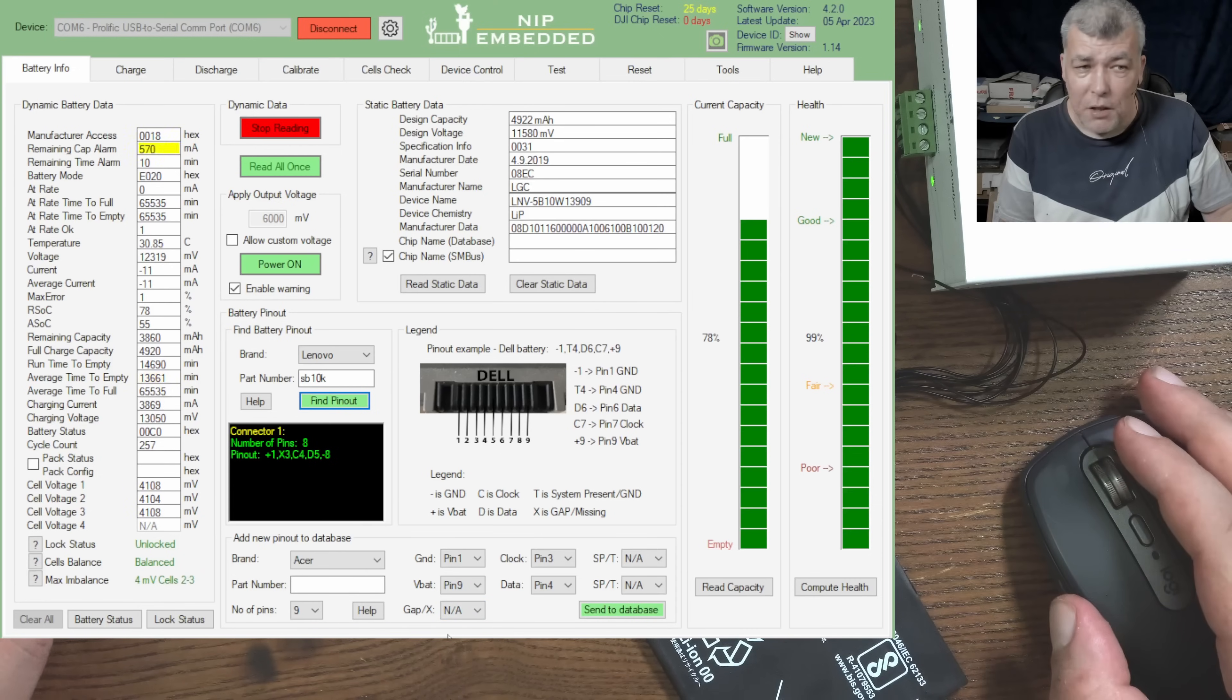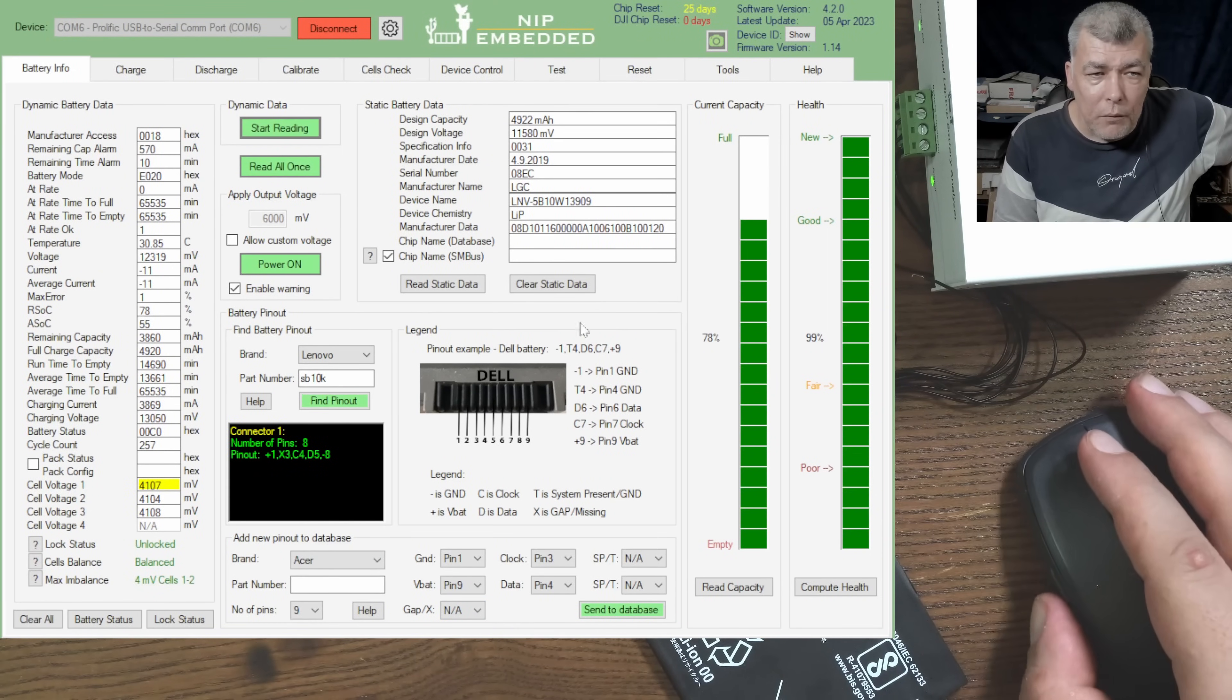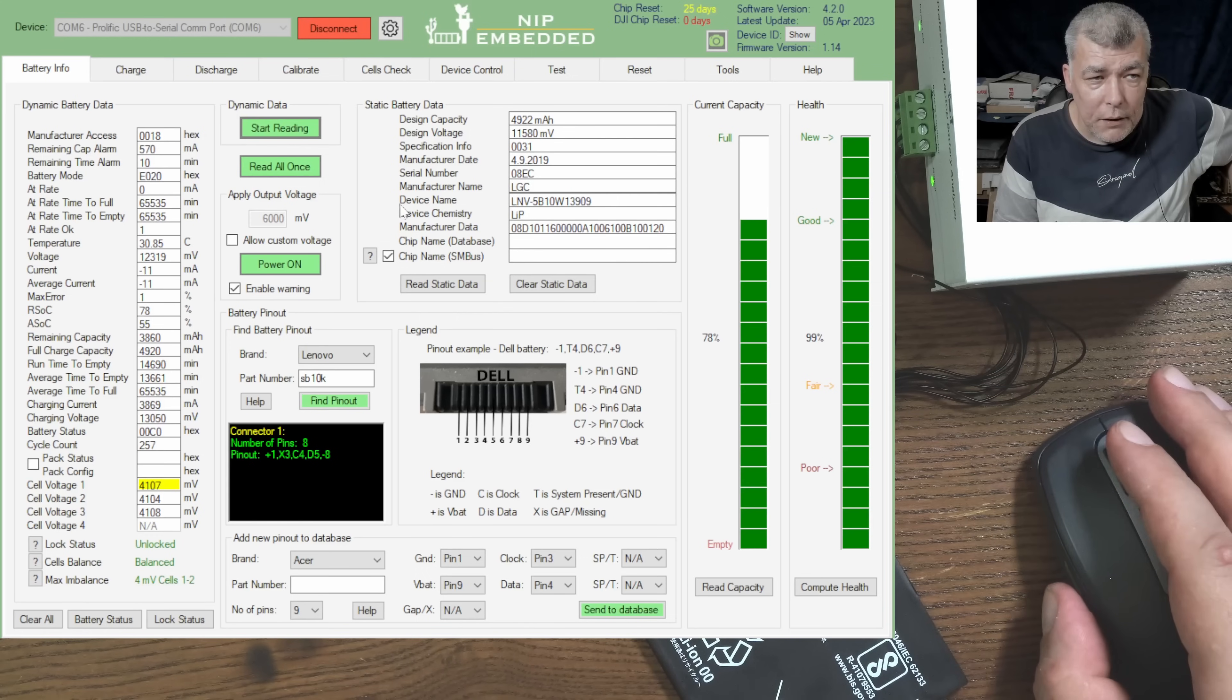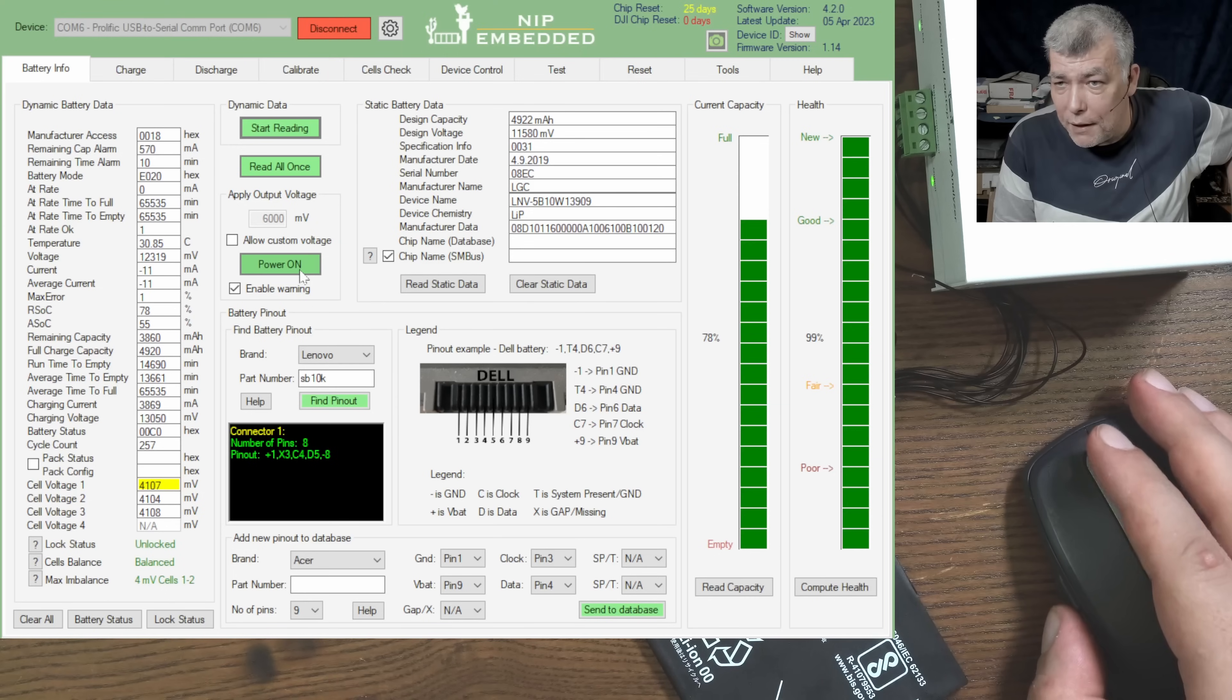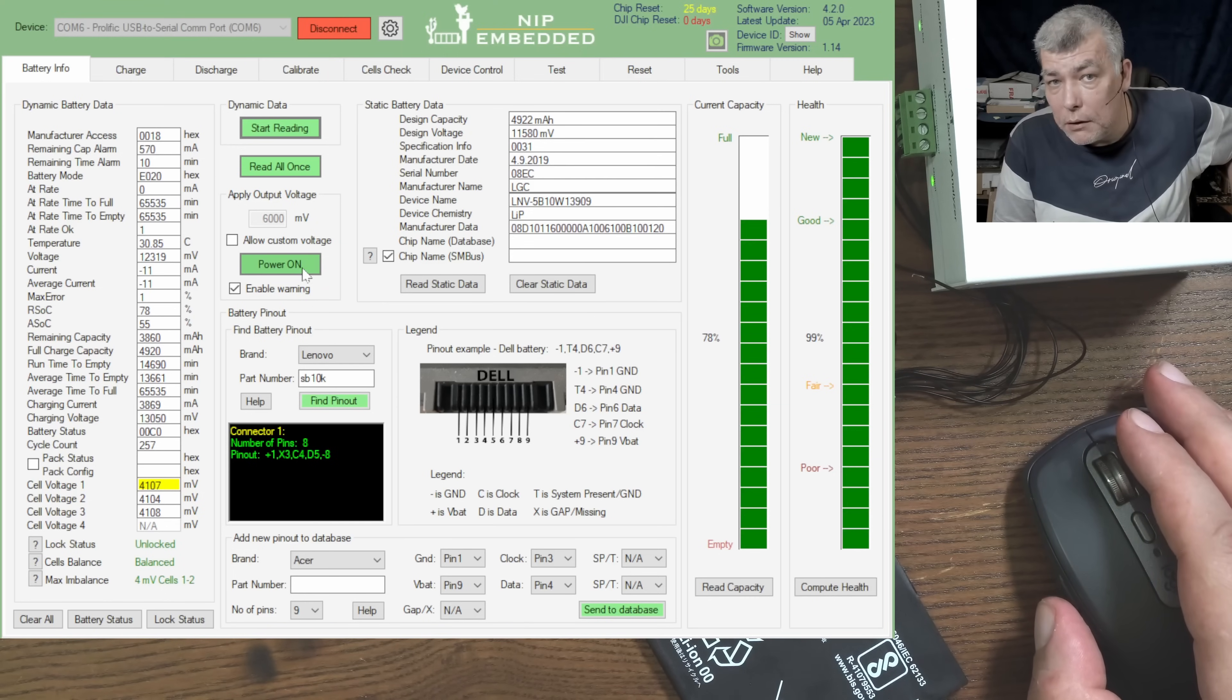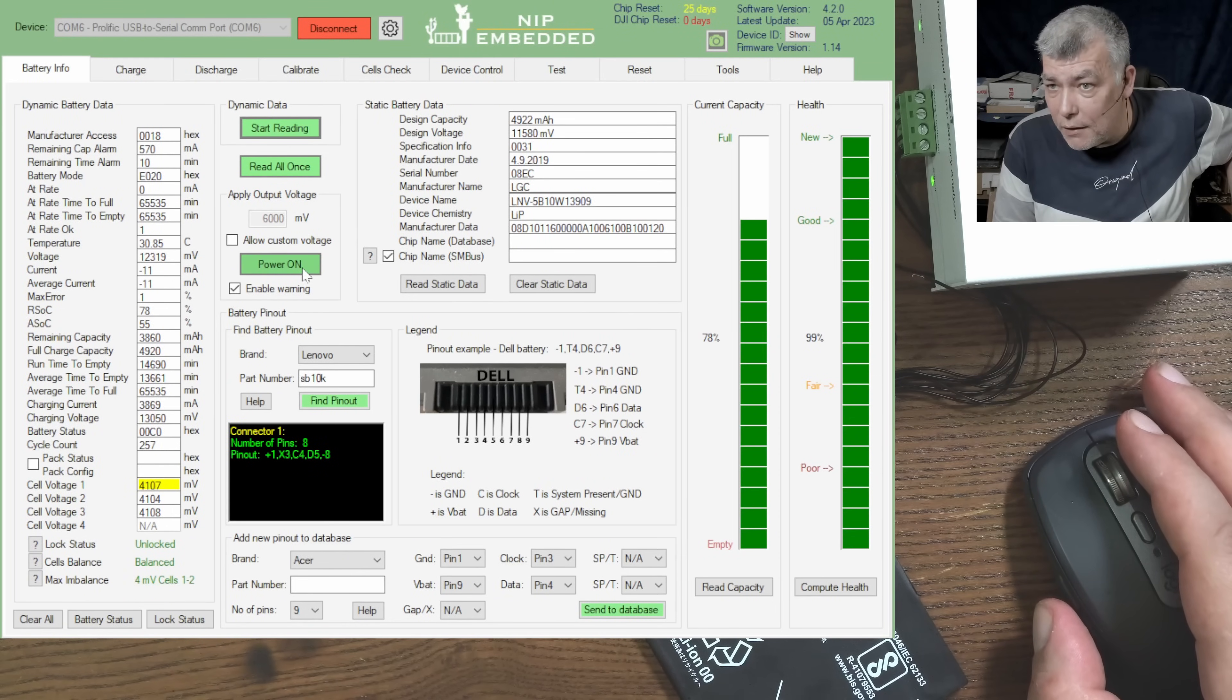Also you can add the pinout to the database, which is beautiful. What you can do more? Well, apart from the fact you can read everything from this battery, even if you have a dead battery you can power on and actually push the voltage into the battery controller so you can read the data.